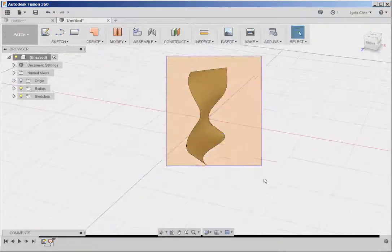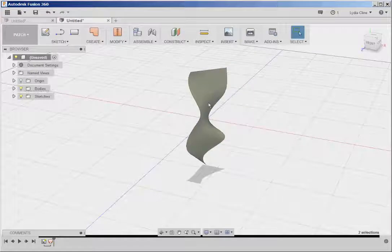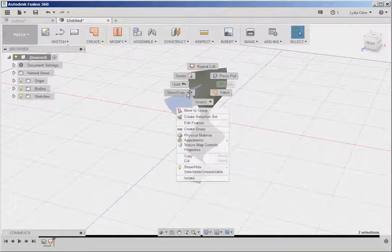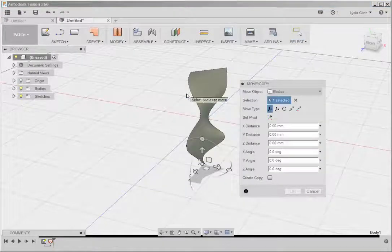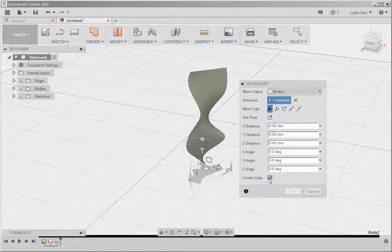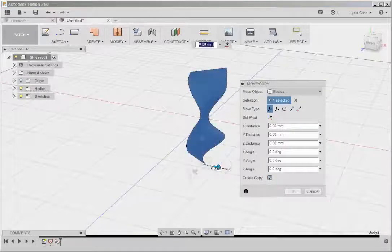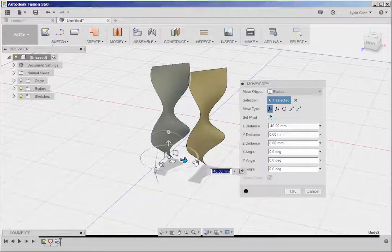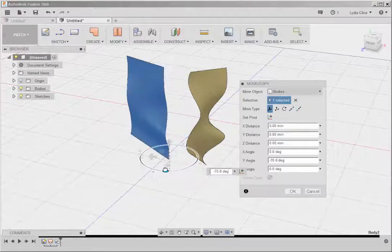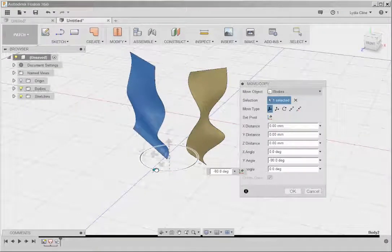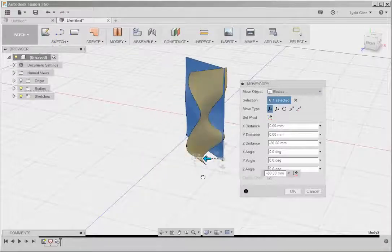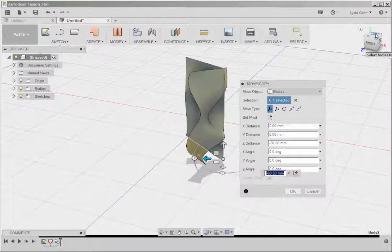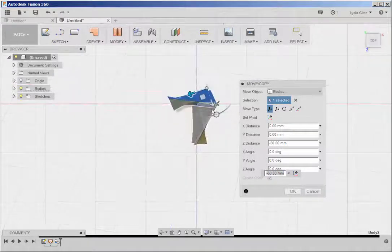Now I'll copy this. Click Create Copy here, and that makes a copy instead of just a move. And let's intersect them.